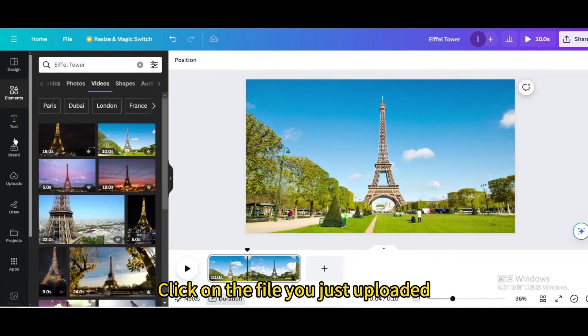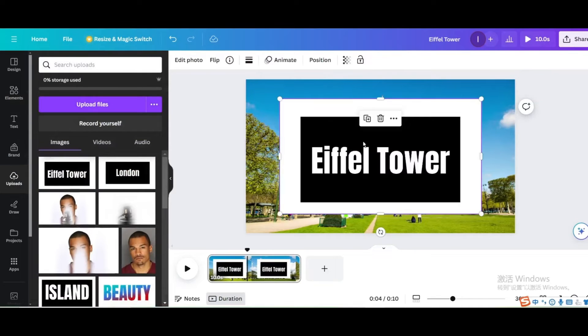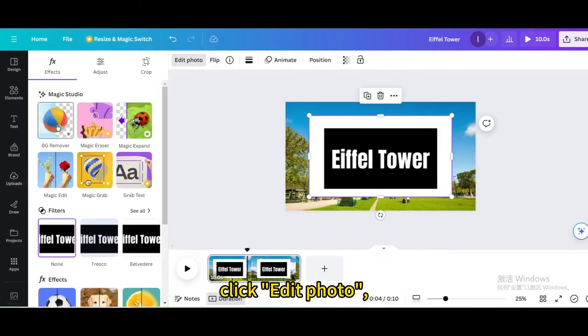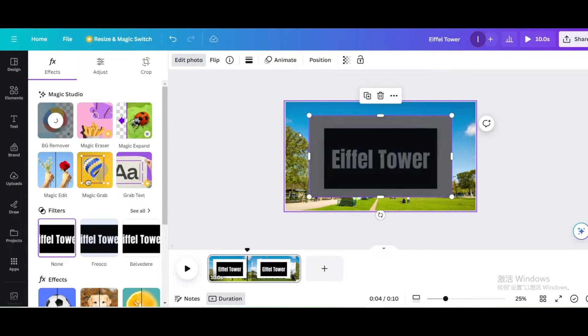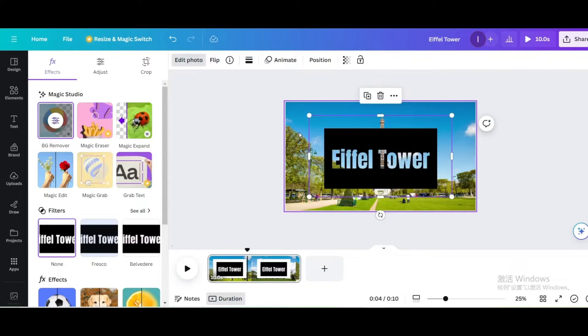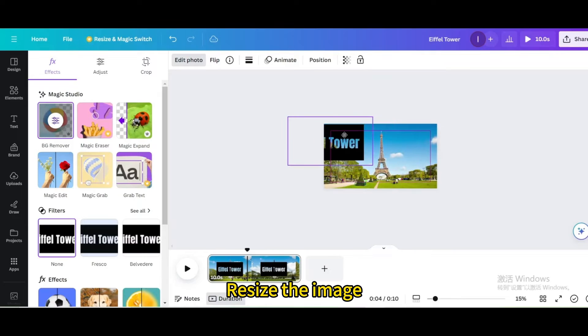Click on the file you just uploaded. Click edit photo, and then click BG remover to delete the background. Resize the image.